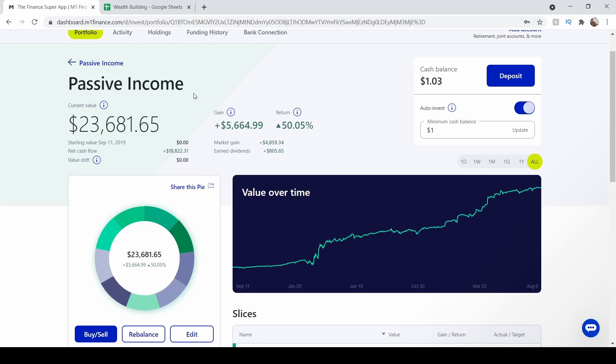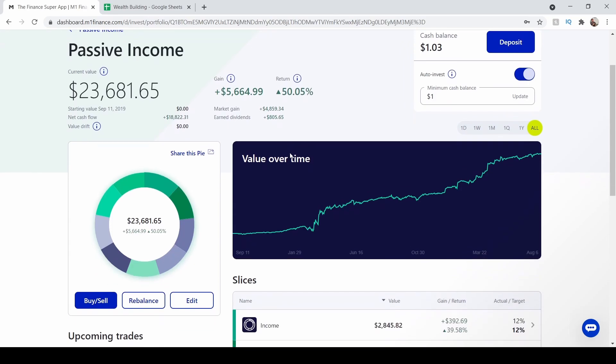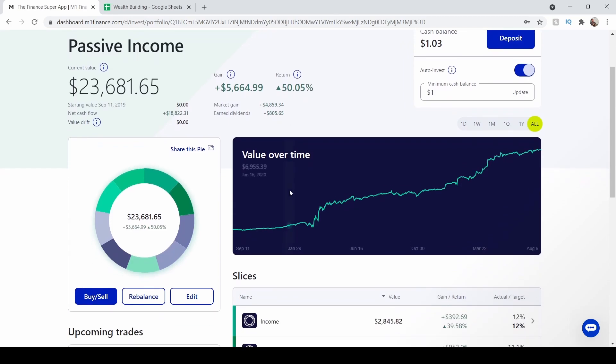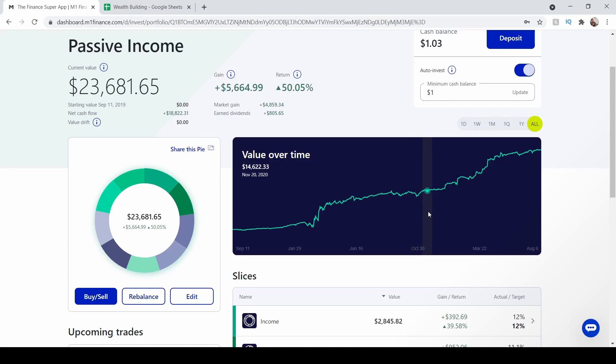Total portfolio value is $23,681.65. You can see my total gain is $5,664.99. Of that gain, $4,859.34 is market gain and $805.65 is from dividend payments. Looking at this graph, we have our ebbs and flows, and over the long run, over the last three years that I have been investing in this portfolio, it has been consistently going up.